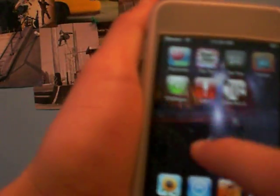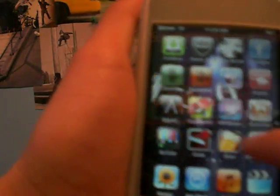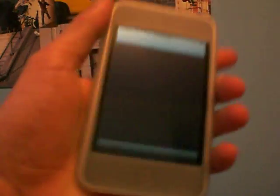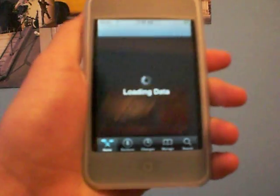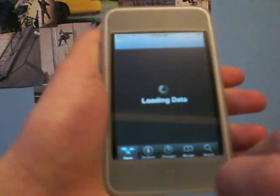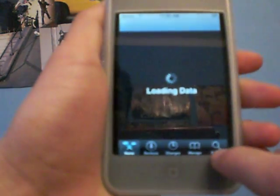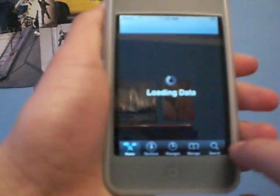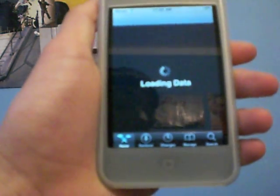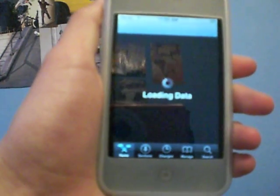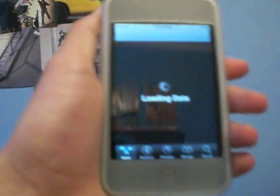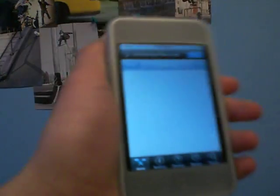Alright, so what you're going to need to do is have a jailbroken iPod, obviously. So open up Cydia, and you're going to need an app called Winterboard.